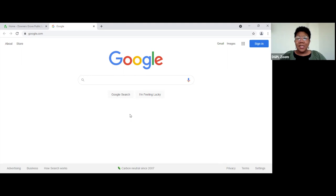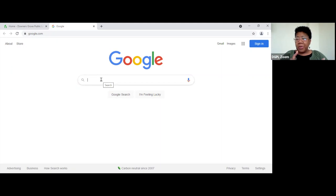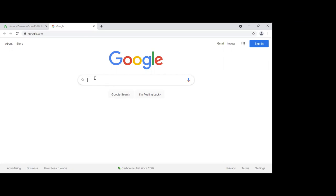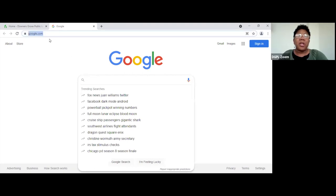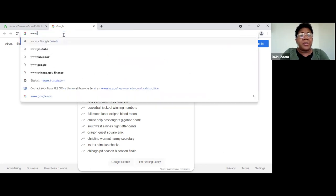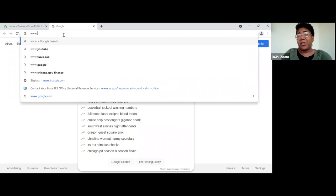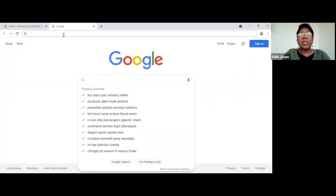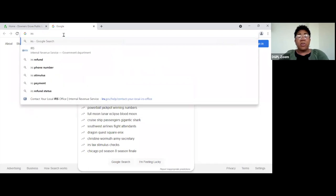For this class, we're going to use the Google search engine or browser. There are others — sometimes people use Yahoo or Bing — but I've become a fan of Google. Up here is what they call the URL bar, where you would write your internet address. If you already know it, it's usually www.something.something. Once you start typing, it'll start pulling up things that people have searched before.